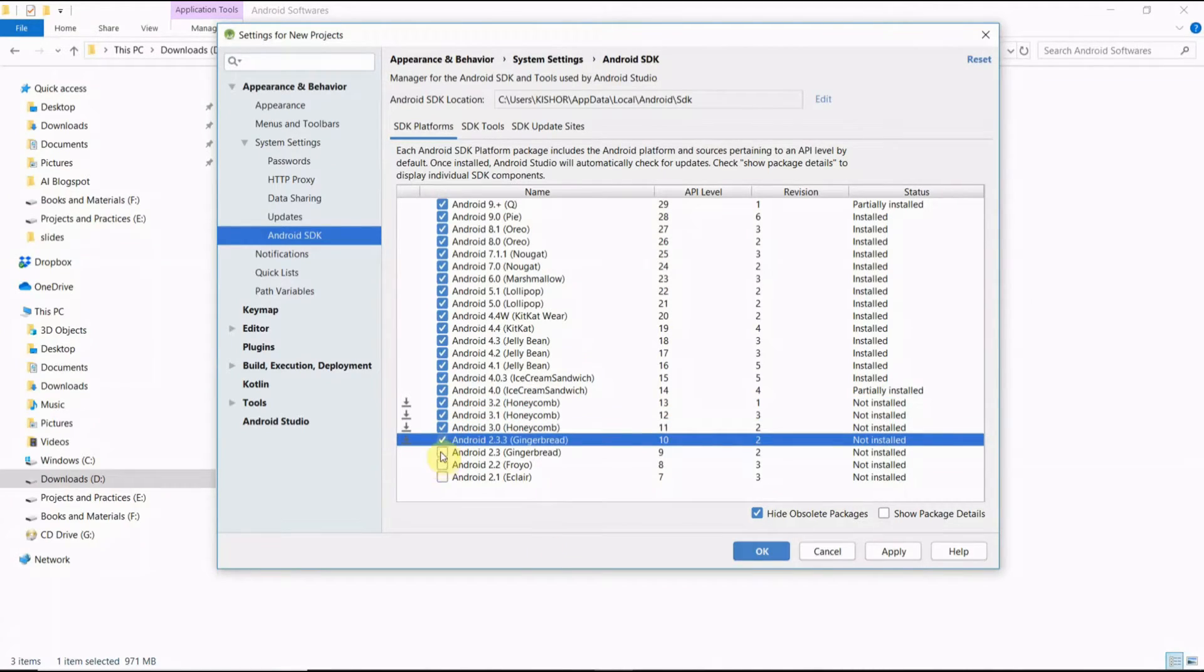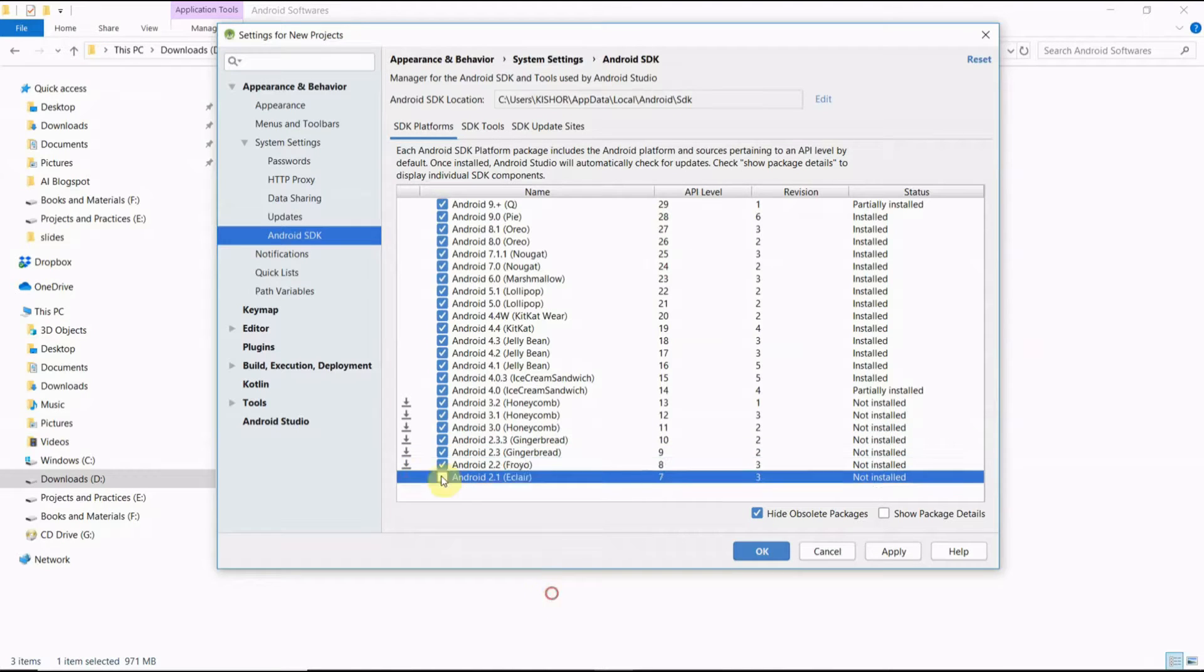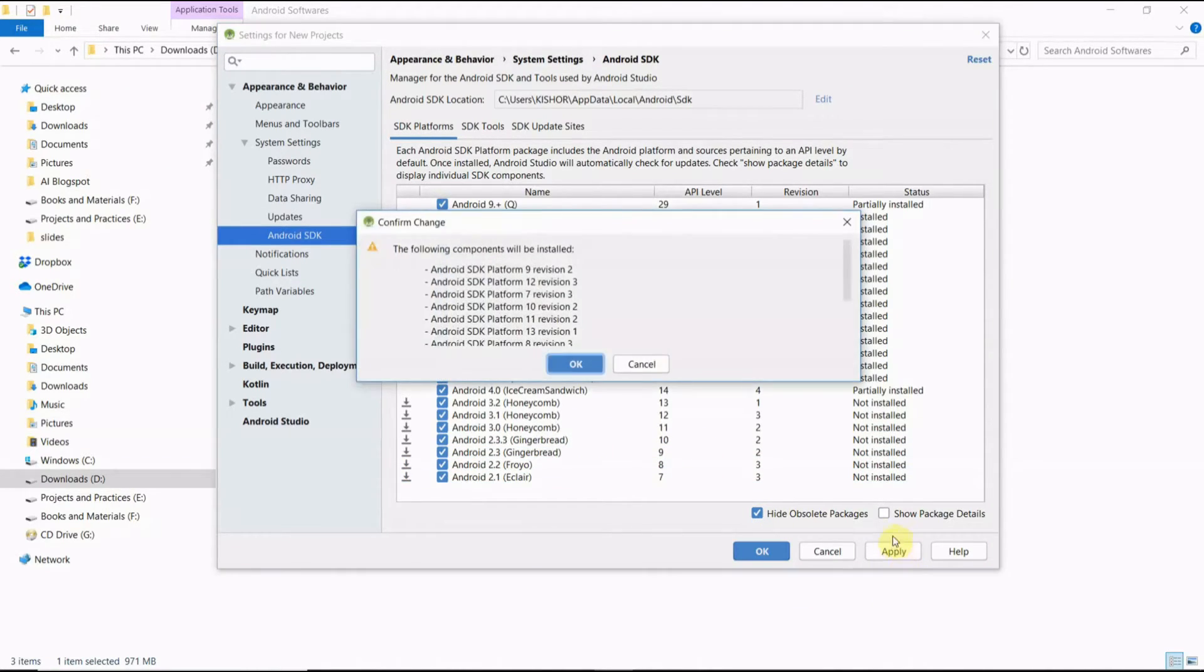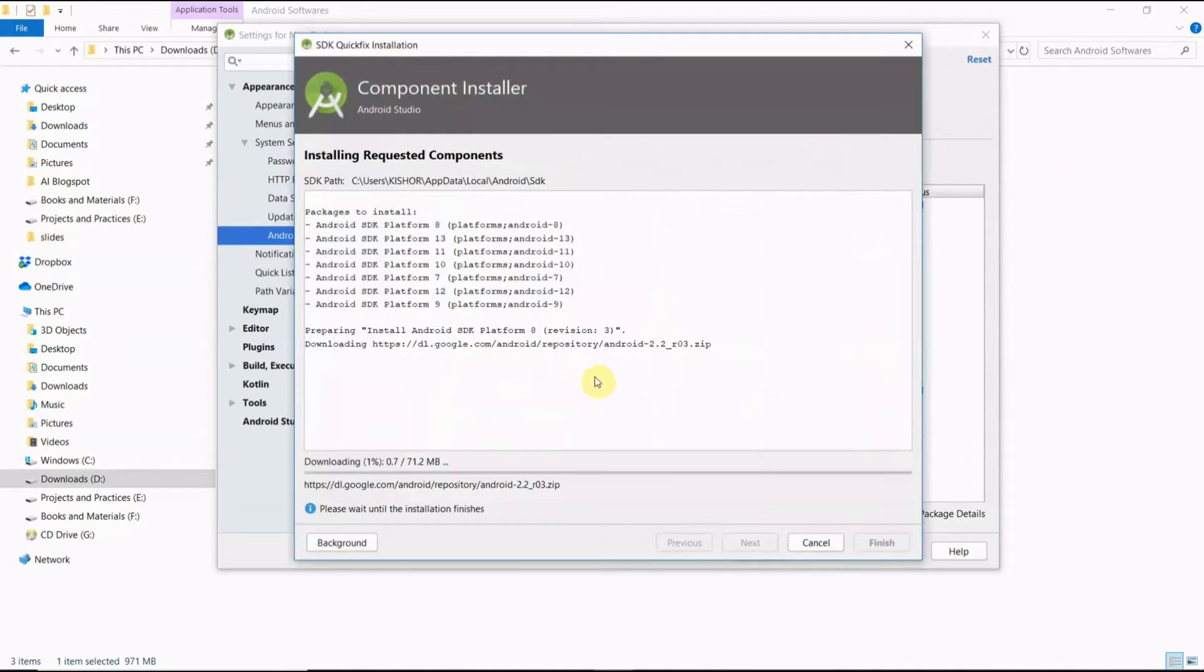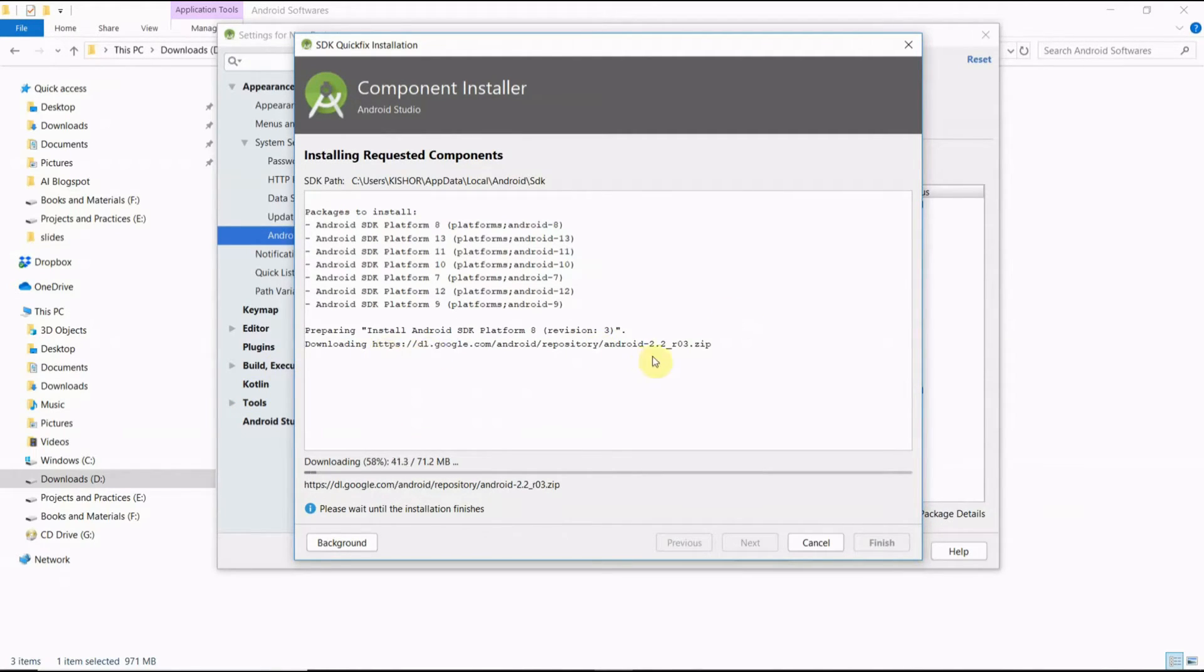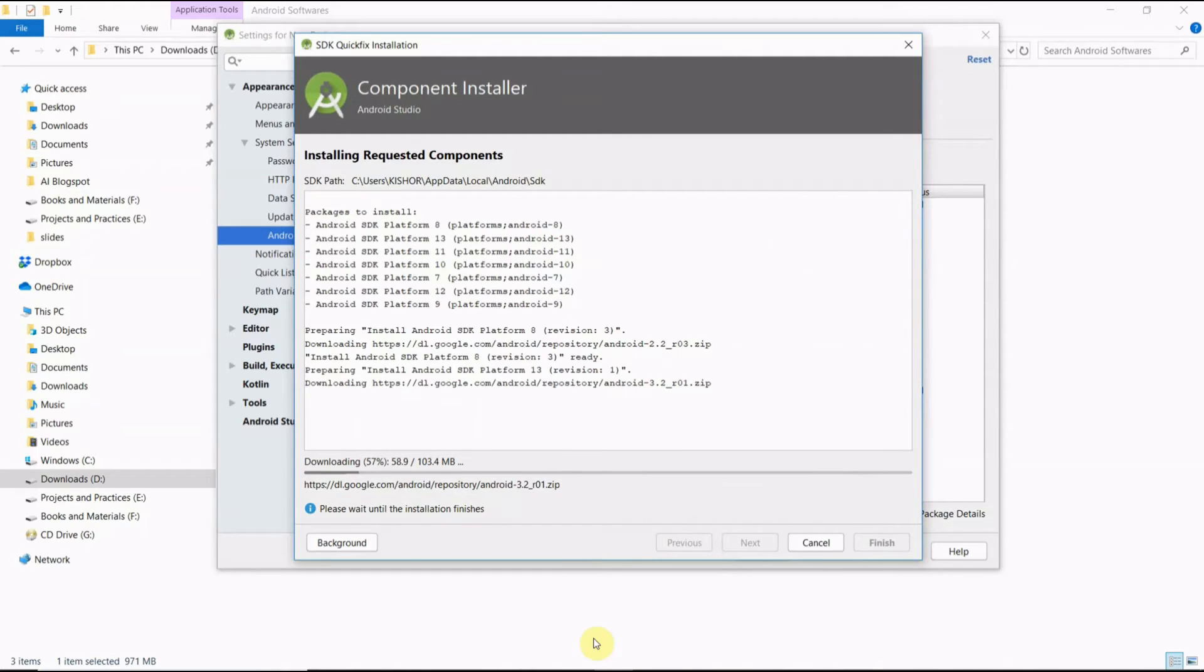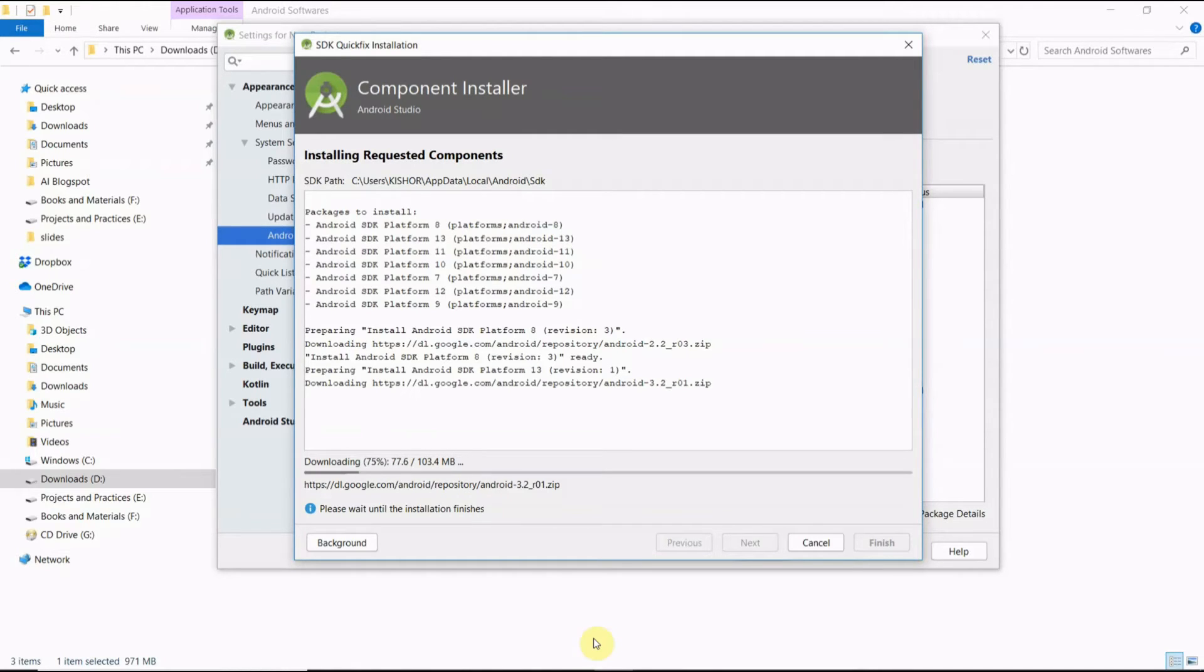We can install here by clicking here on Apply. It will take a little bit of time, wait for that installation to complete. Yes, see here. Actually the downloading and installation depends on the processor speed, so it may take some little bit of time to download and install.